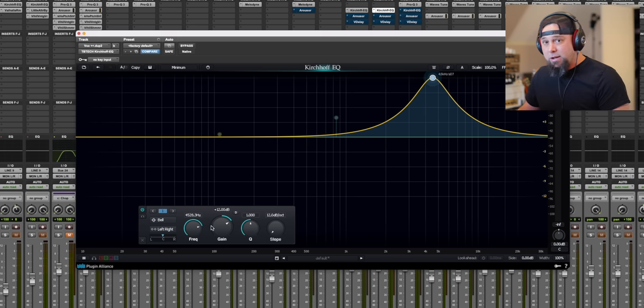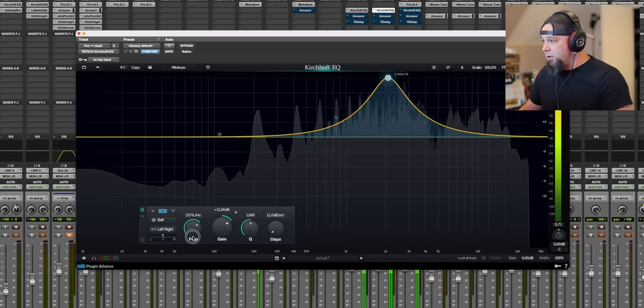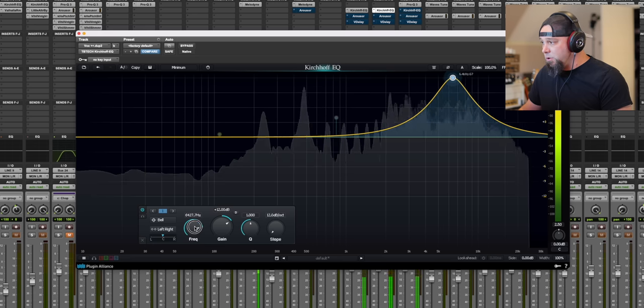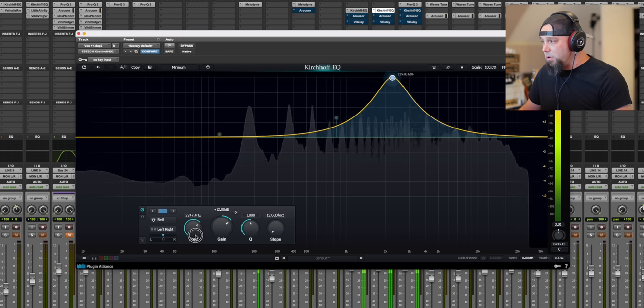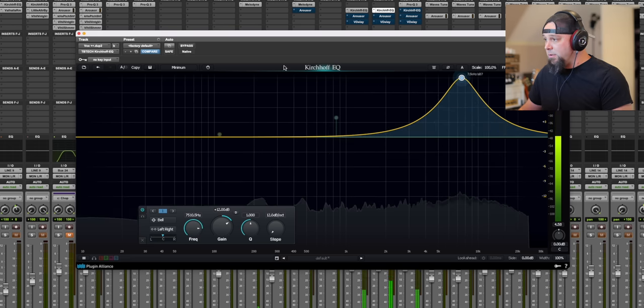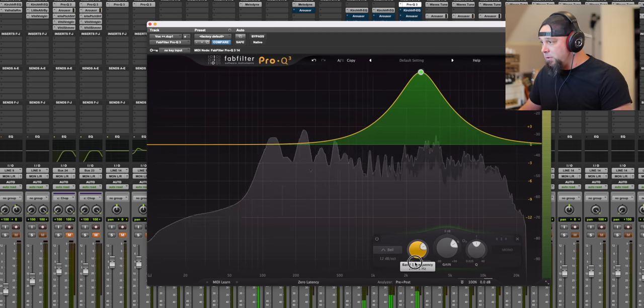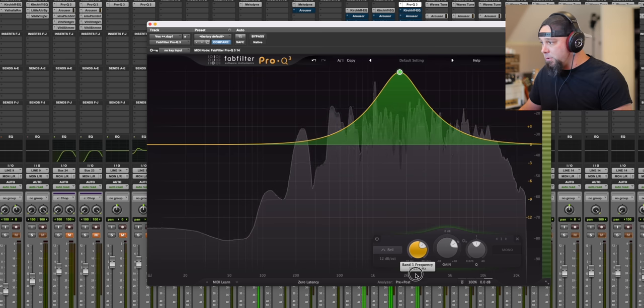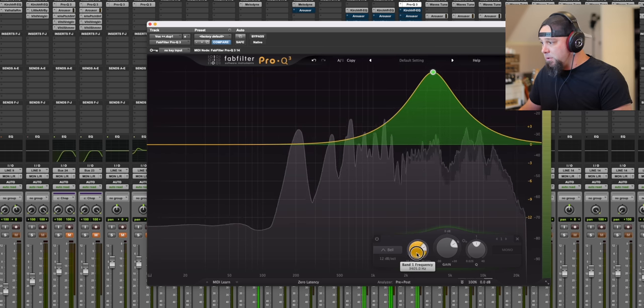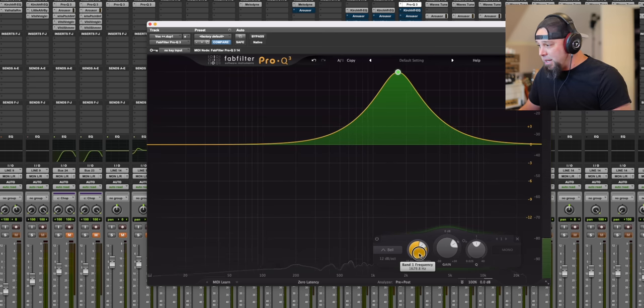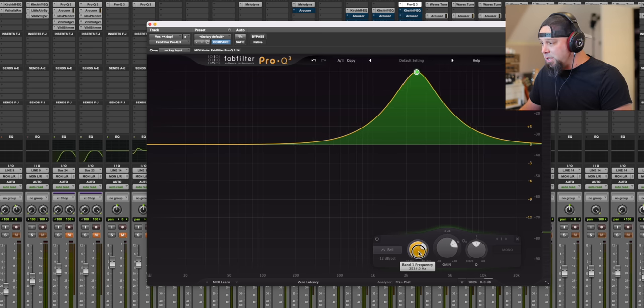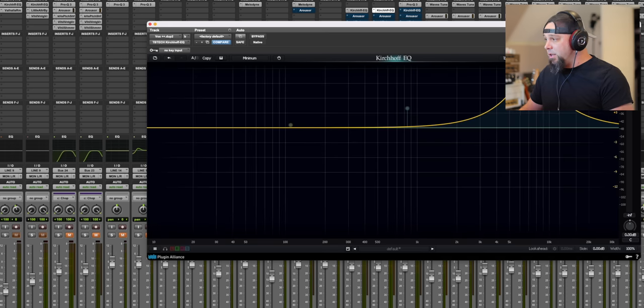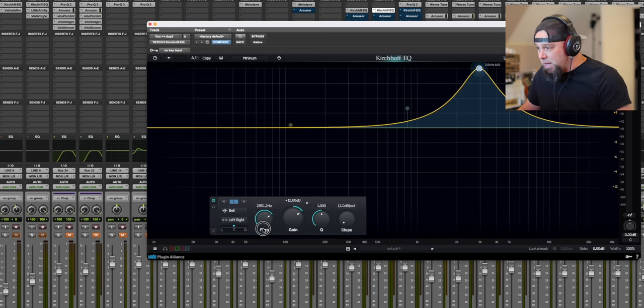Okay, so we're going to do the same thing. I'm going to sweep this around on this vocal. Here we go. Now let's do the same thing with the FabFilter. Here we go. Especially again in that 1500 to 2500 range, that's just, that's a big deal.